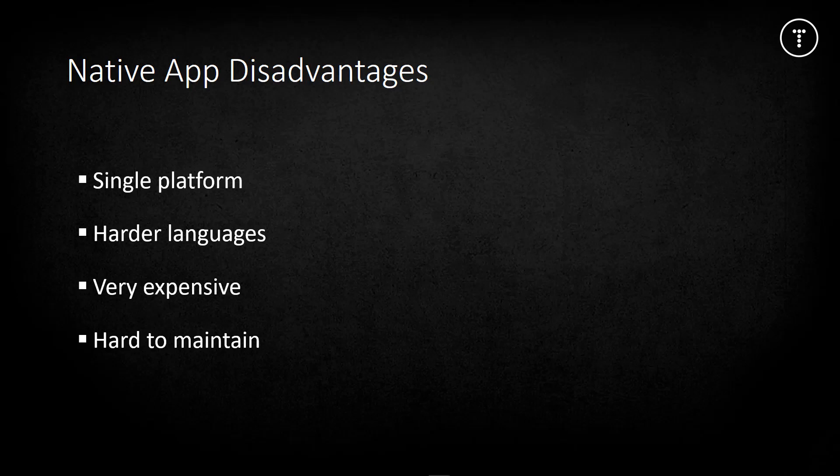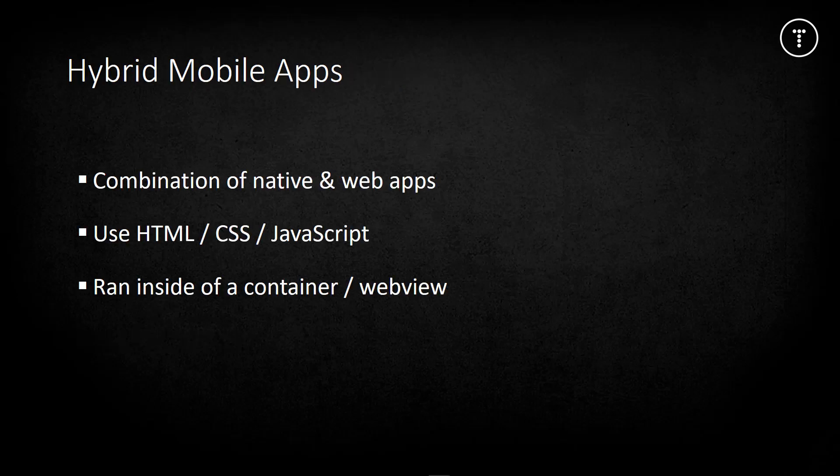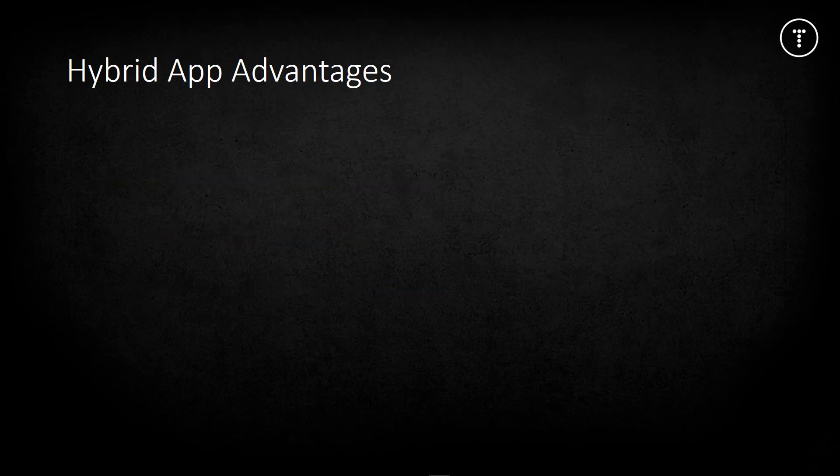A hybrid app is basically a combination of a web app and a native app. It uses HTML, CSS, and JavaScript but runs inside some kind of container or web view, usually through a framework. On the surface, it can actually be perceived as a native app.